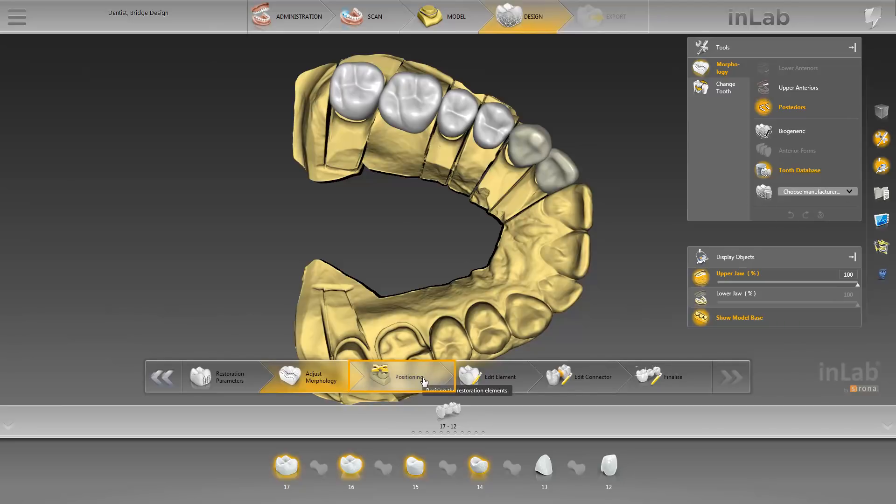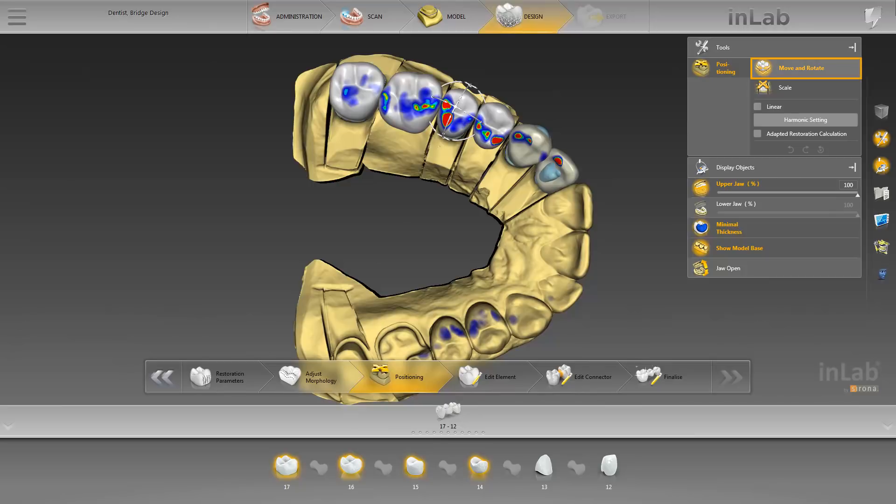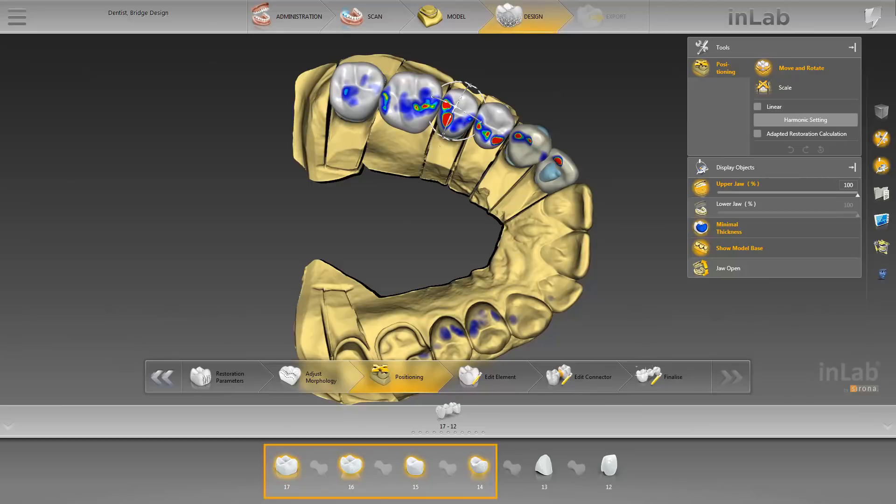Here, you can modify the position of the restorations. These are not yet connected to the preparation margin and therefore they can be moved freely. For this purpose, the Move and Rotate and Scale tools are available to you. The new positioning can be performed for each tooth, or you can group neighboring restorations and thus process several teeth simultaneously. Currently, we have grouped all posterior teeth.